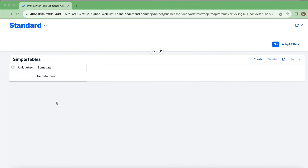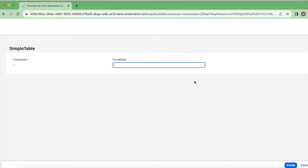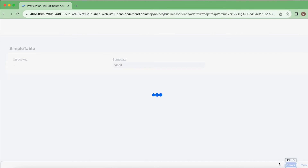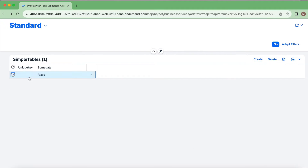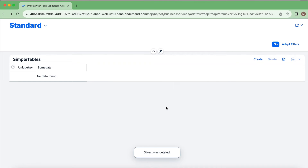Here I have a new application with only two columns: something called unique key and some data. Currently it does not have any data. Right now there is no primary key field logic implemented, so I give some random data and try to create it. As you can see, there's no primary key — the data has no key value populated.